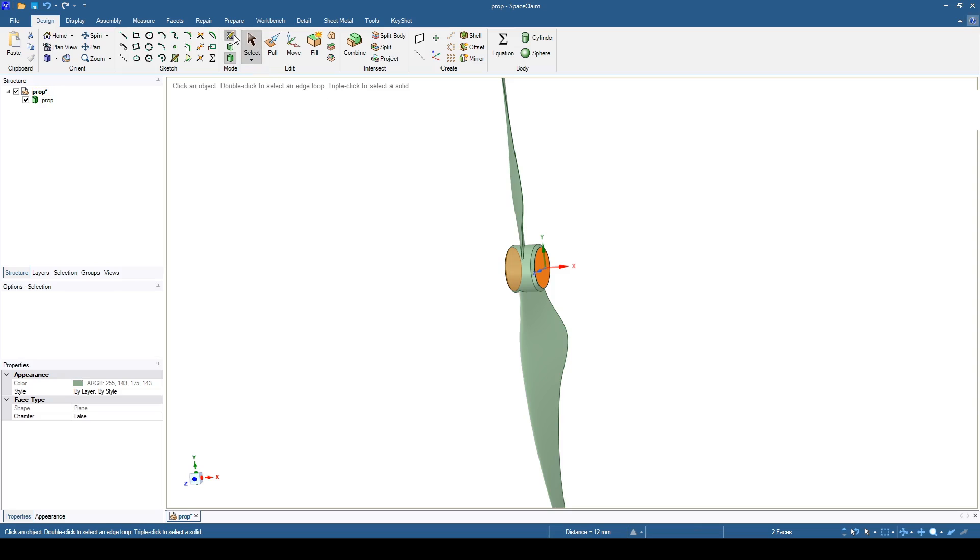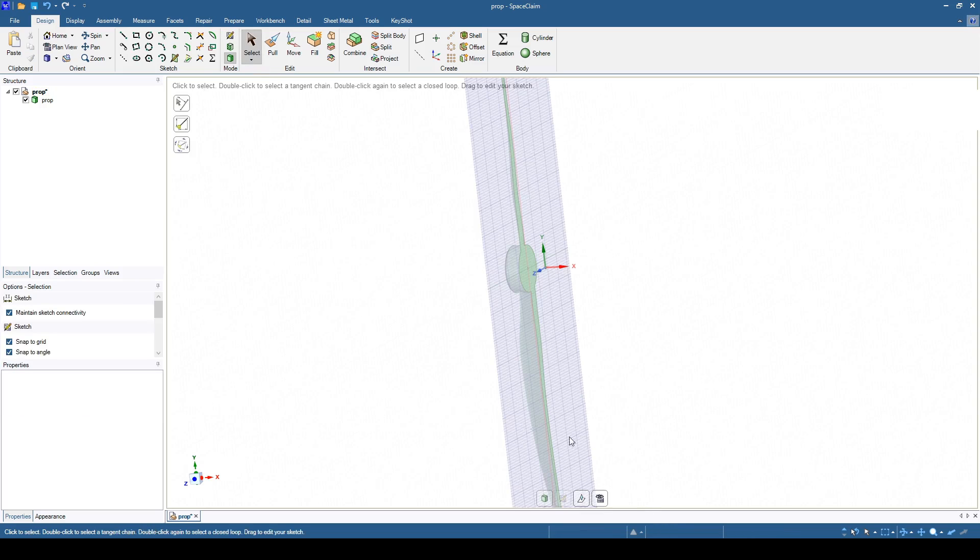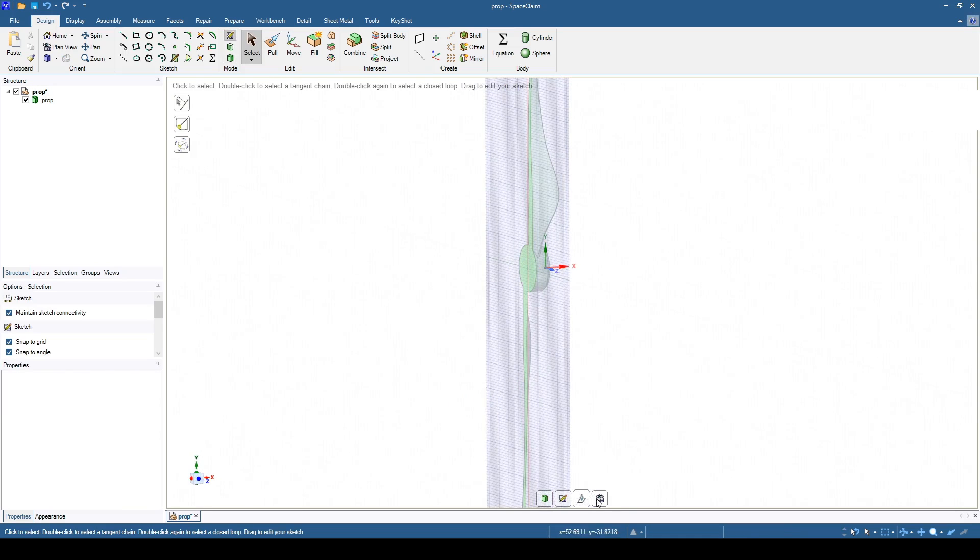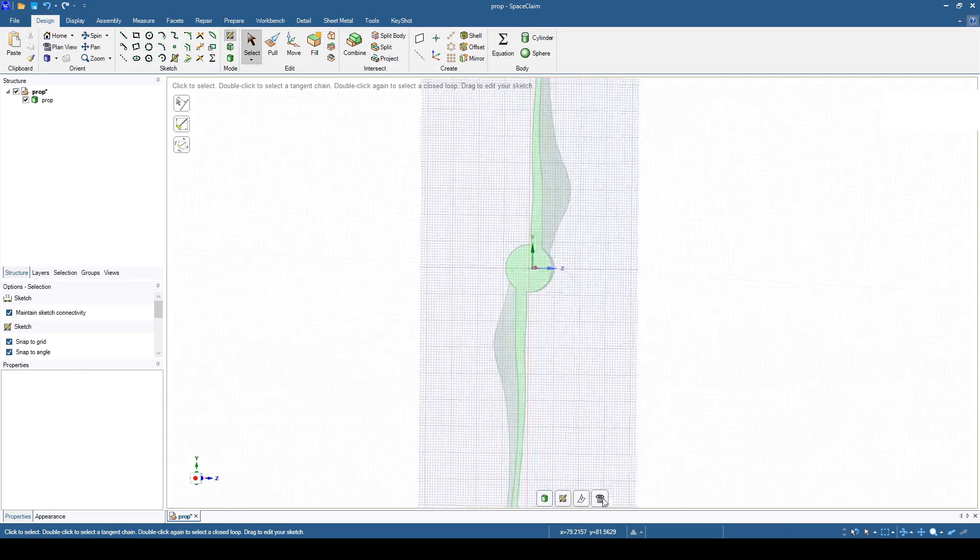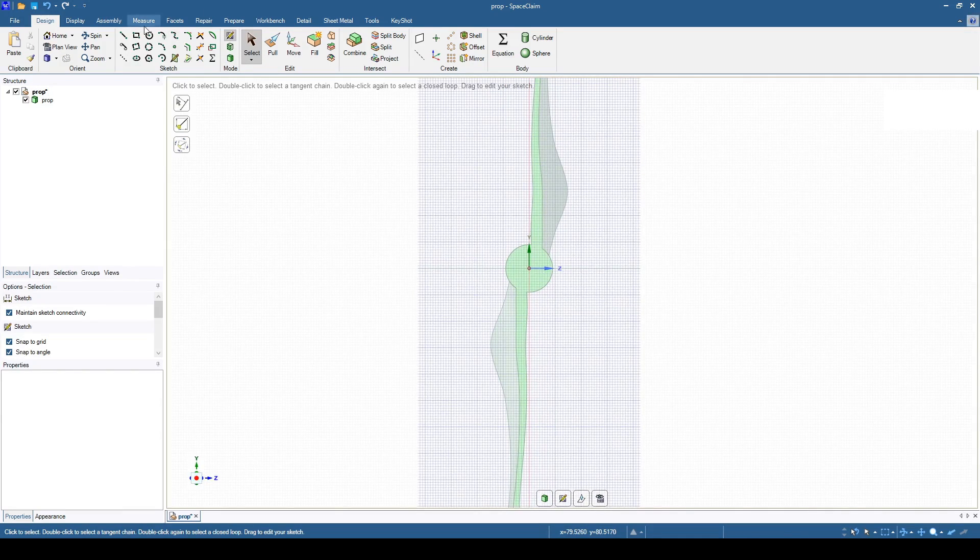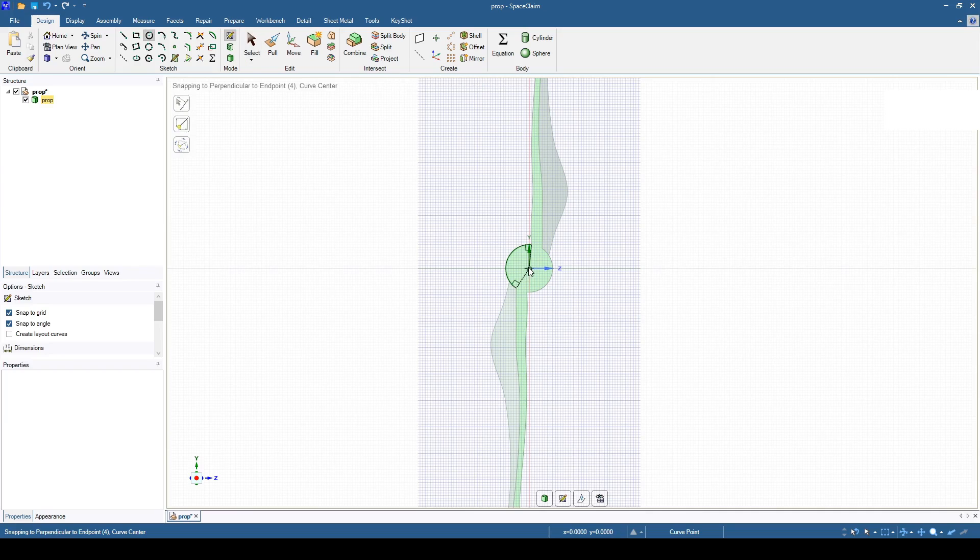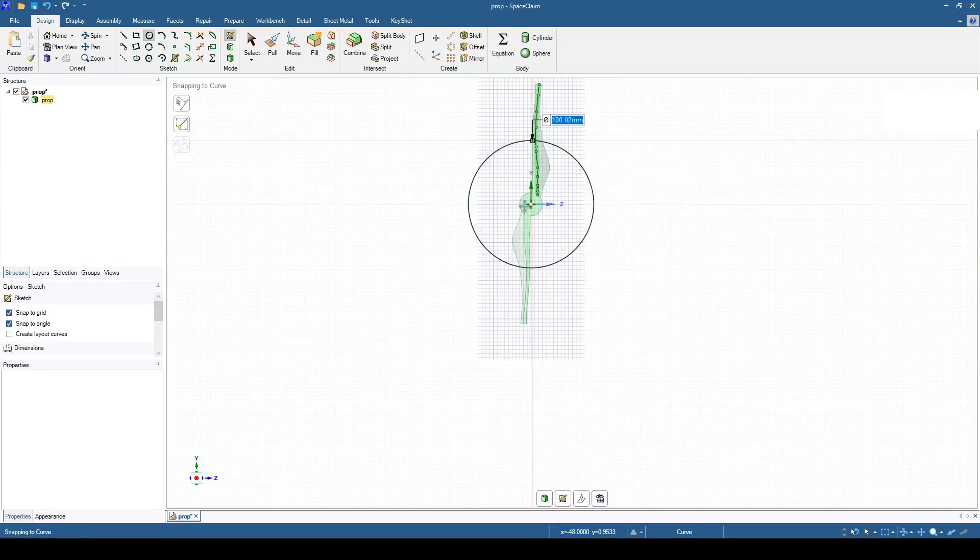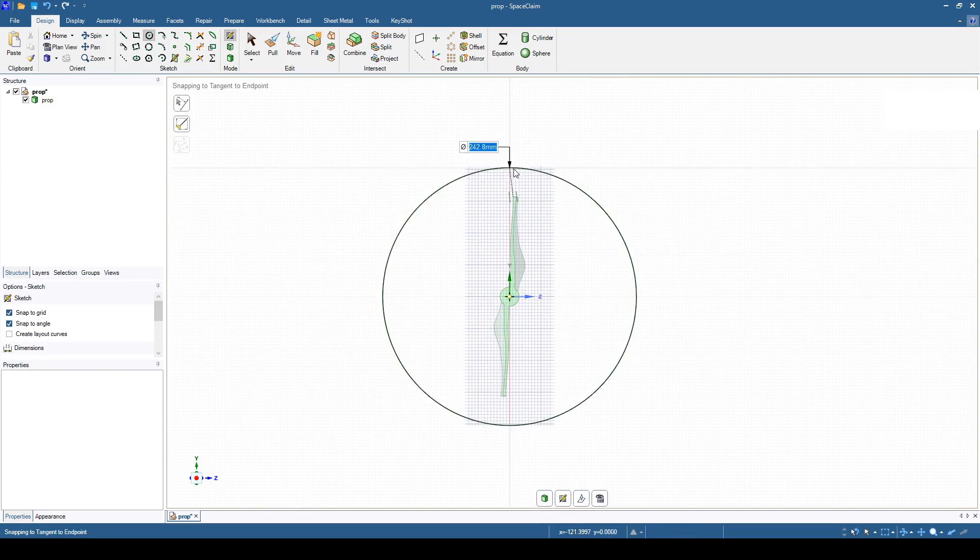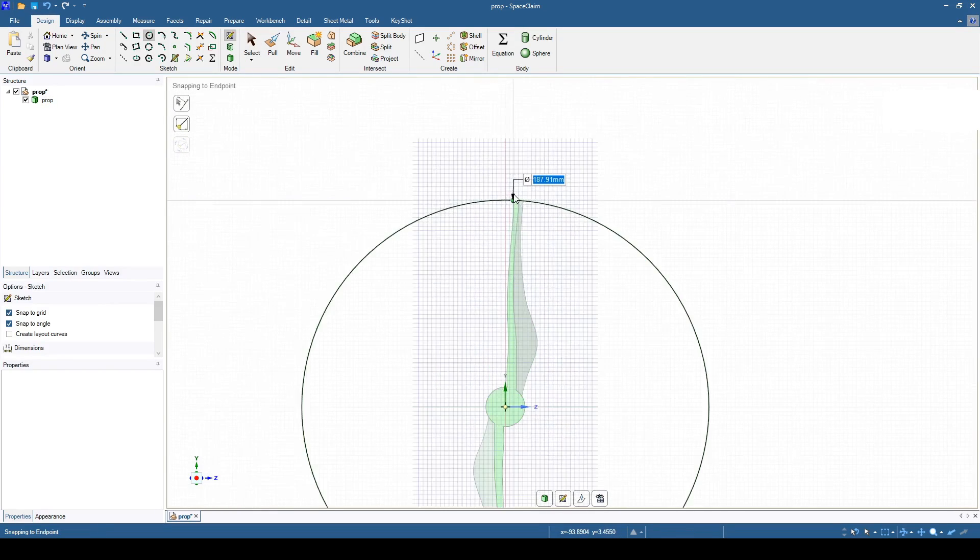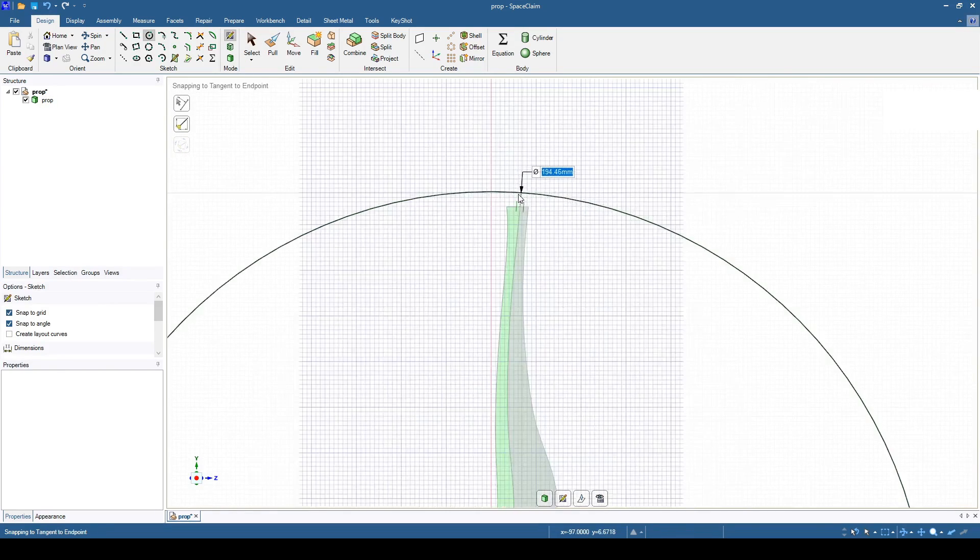The simulation will be steady, so the fluid region around the propeller needs to be spinning at the prop's angular velocity. Sketch this fluid region as a disk that has a diameter slightly larger than that of the prop.